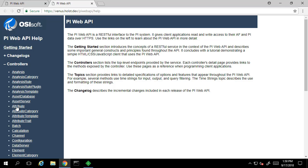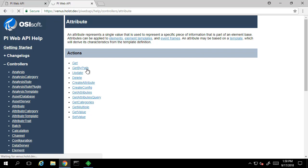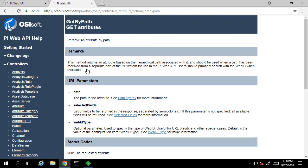For information on the attribute, we likely want the attribute controller. Looking at the possible actions, it seems like GET BY PATH is the action we want since we know the name of the AF server, AF database, element path, and attribute name.